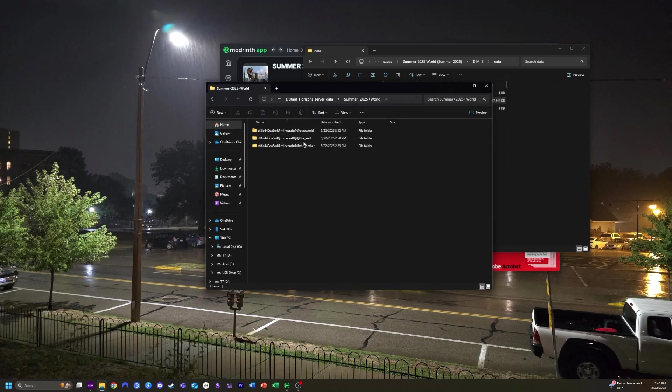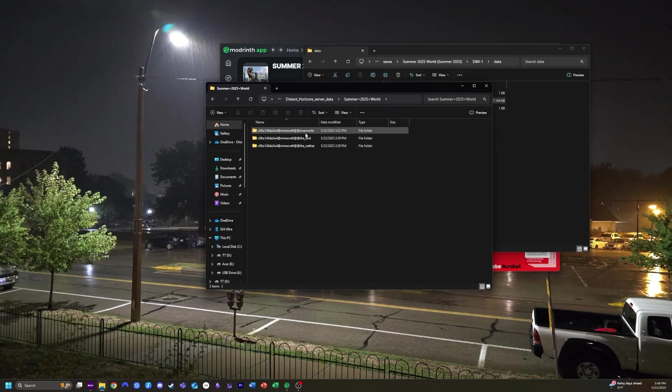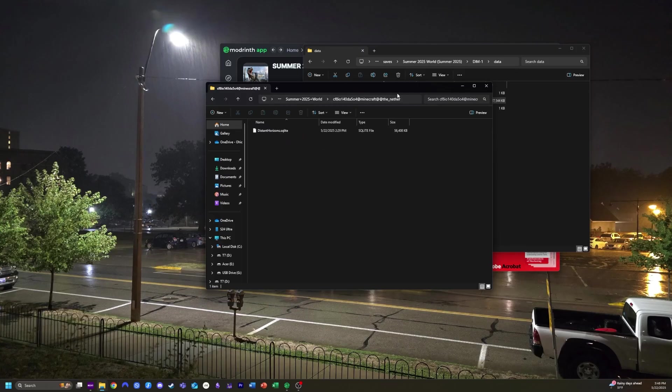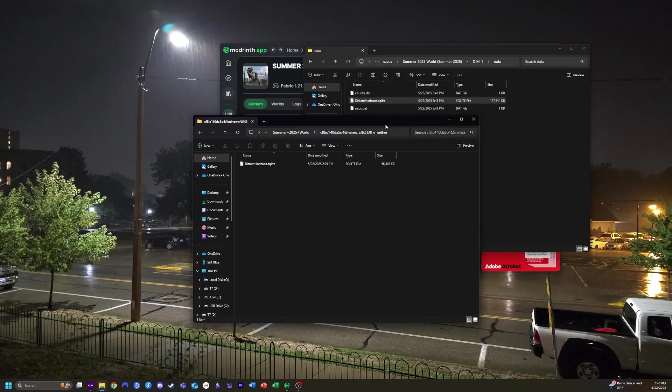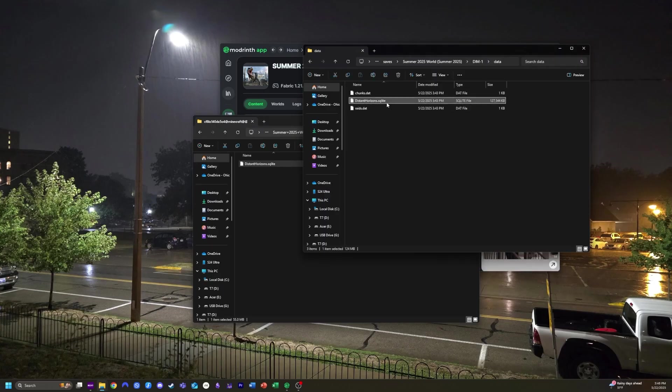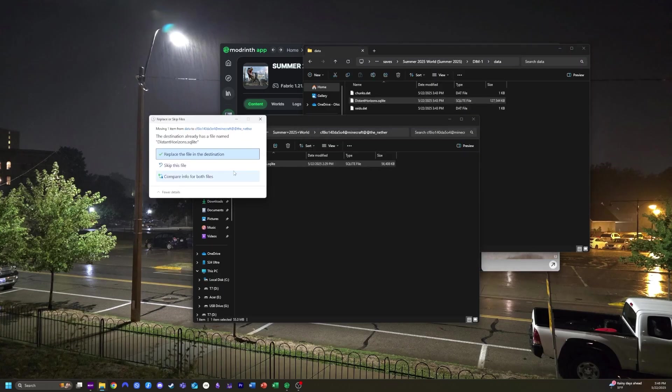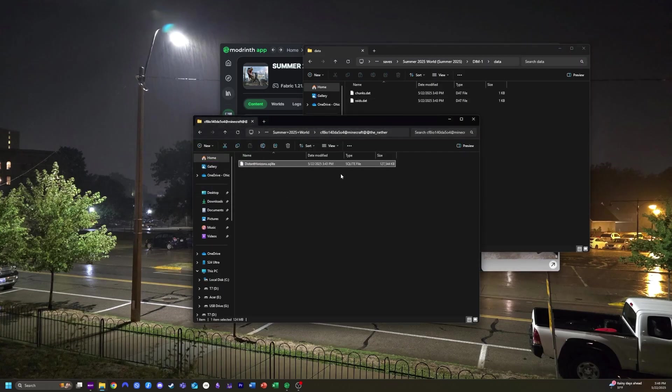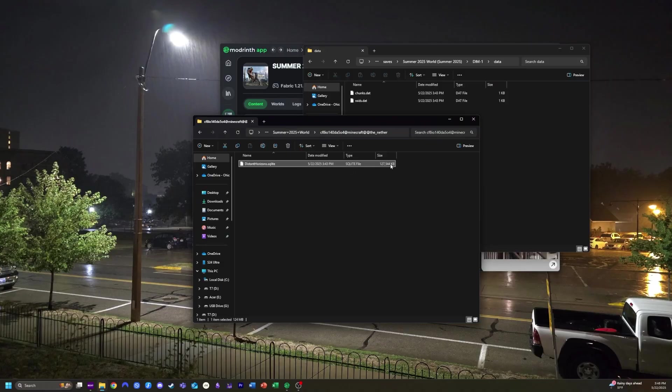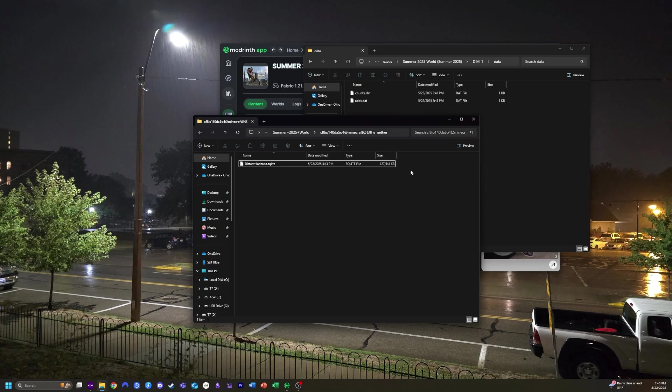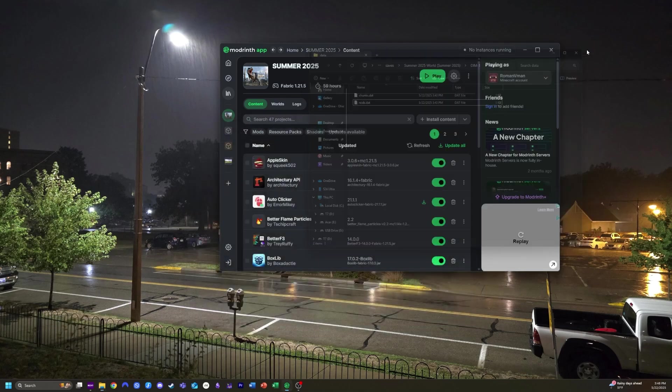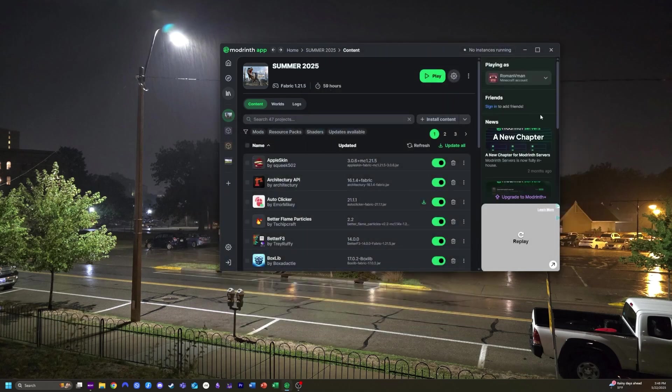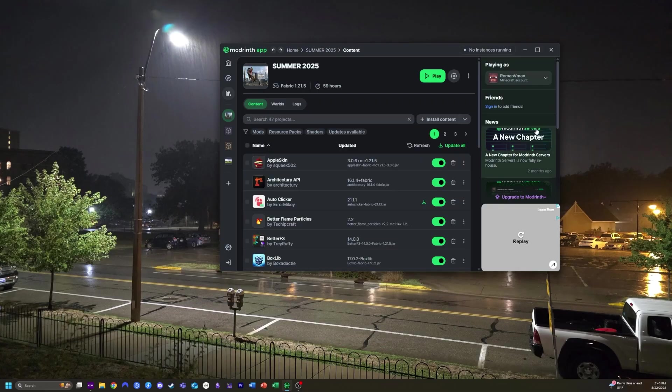And then you want to obviously pick the dimension you generated for. So I would assume that you are going to pick the overworld dimension, but I'll go into the nether. And then there should be a sqlite file in there. You could just go ahead and either delete it or just copy over the new one and say replace the file in the destination. This is going to write over a new sqlite file, which will have the chunks you generated in your single-player world. You can then close both of these folders and start back up your Minecraft world.